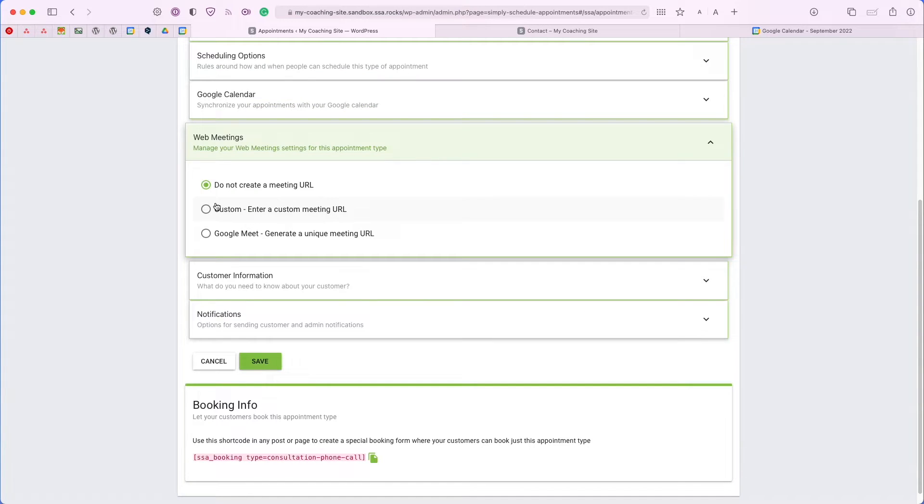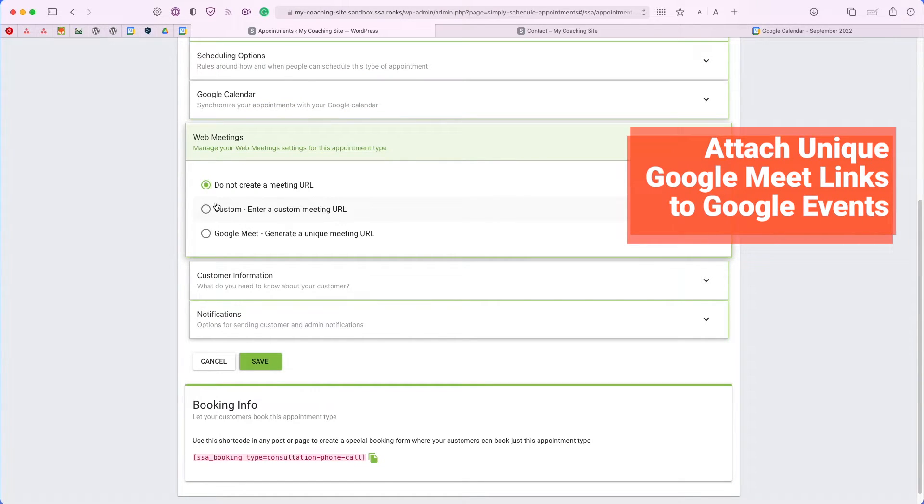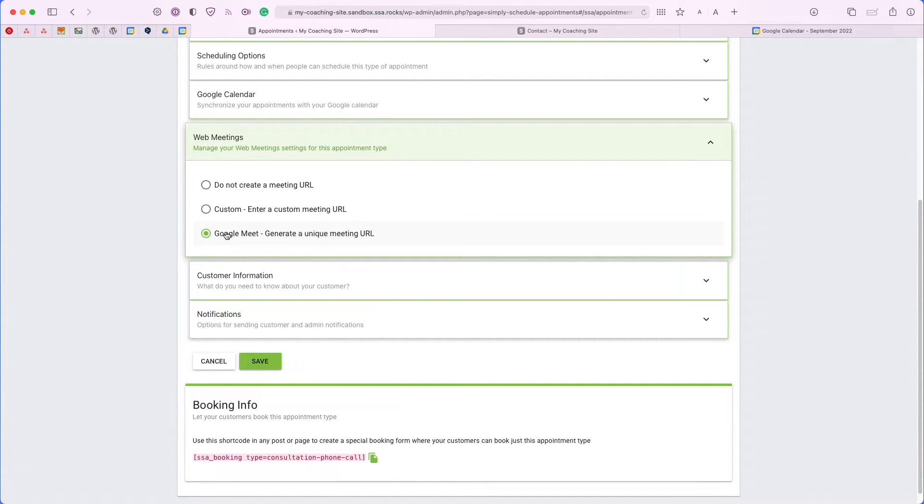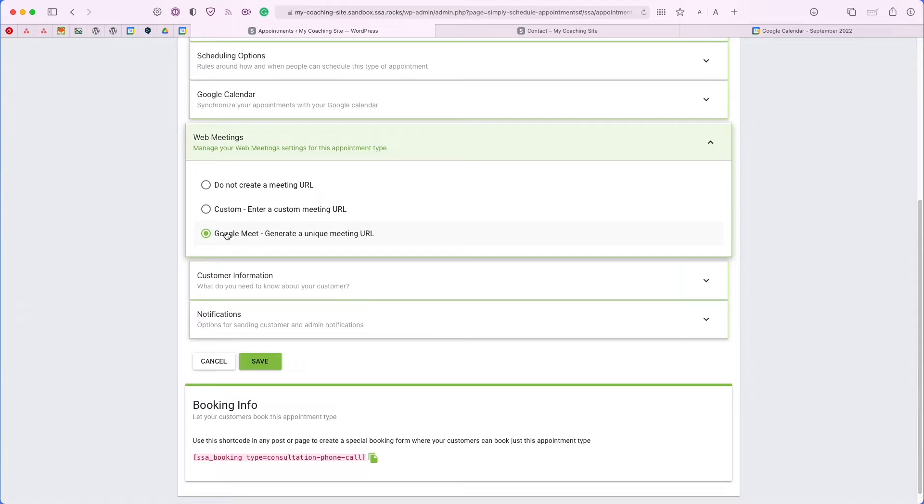The next thing I want to show you is the web meetings tab. If your booking calendar is for booking any virtual meetings, you can use this web meetings tab to automatically generate a Google Meet link every single time somebody books an appointment. Each time someone books, it will generate a unique link, so you don't have to use the same one over each meeting that you host.